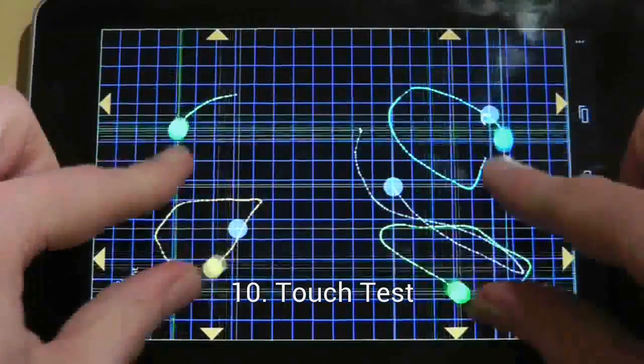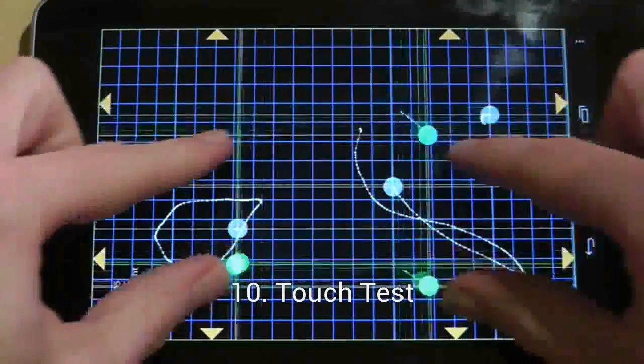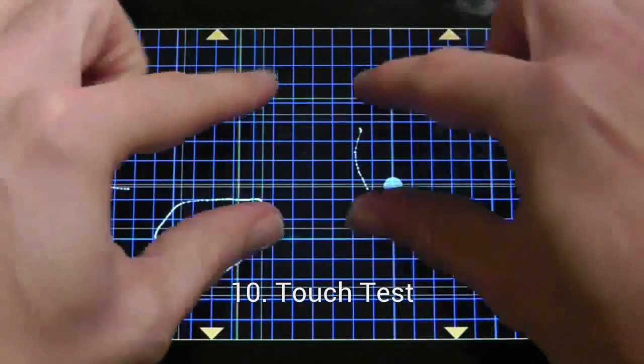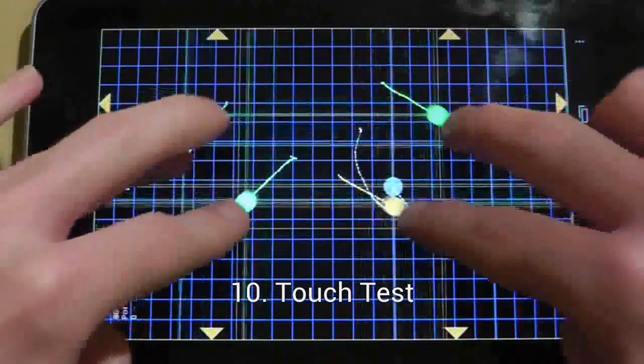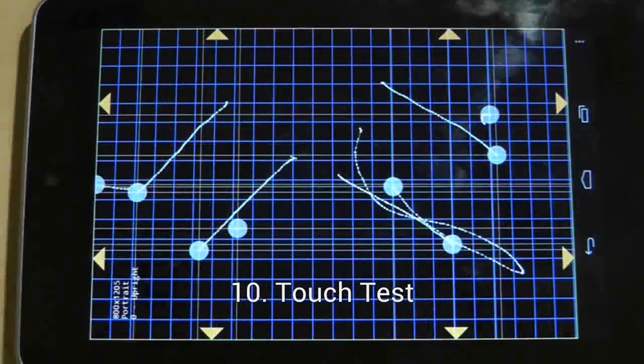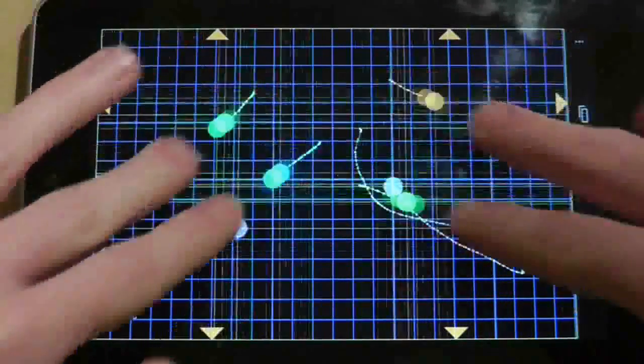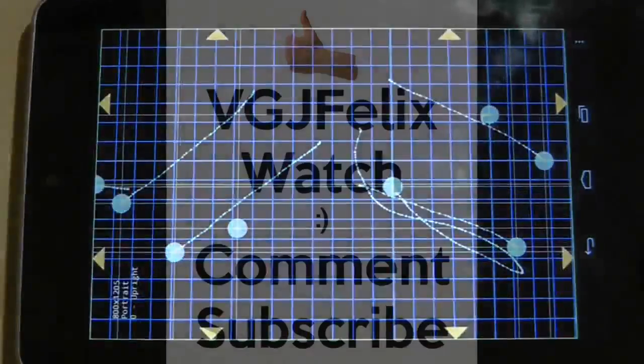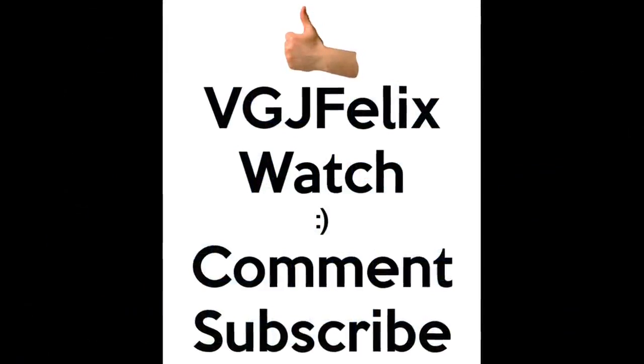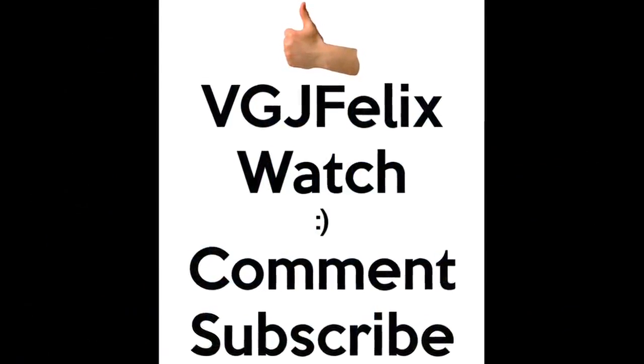Those are the utilities I use and they are all free. If you can find better utilities, please suggest them and I'll do a video on them in the future.